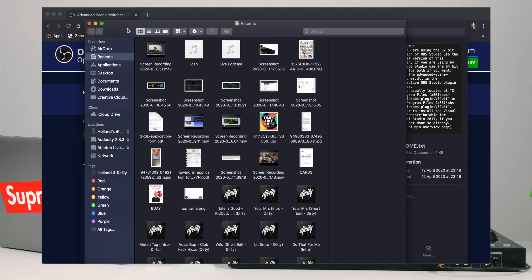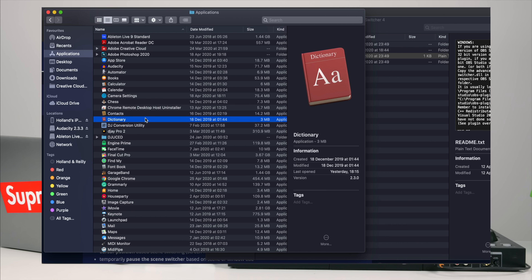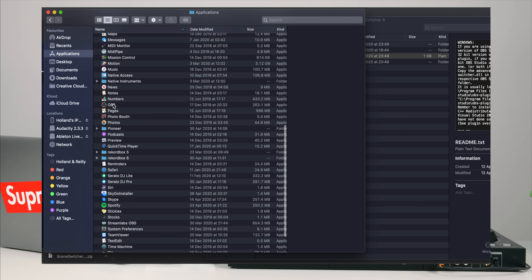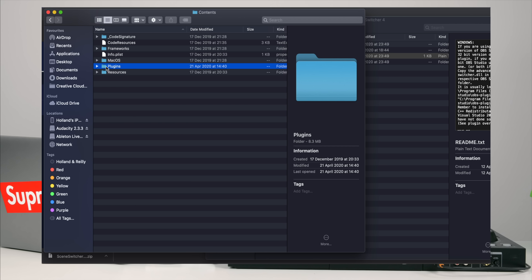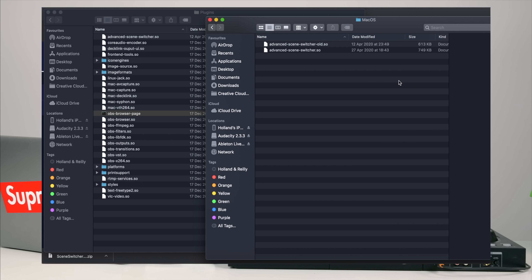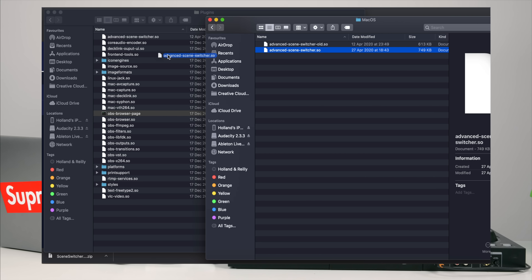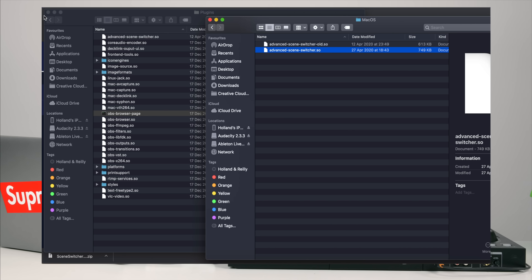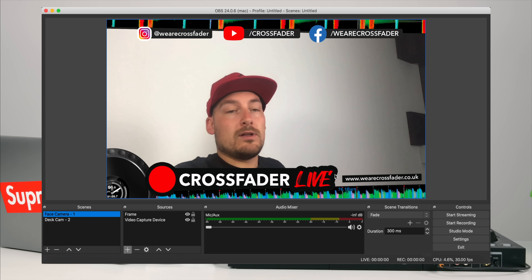I'll put two windows side by side. In your Applications folder, find OBS, right-click, and select 'Show Package Contents'. Go into Contents, then into Plugins. Back in the plugin zip folder, scroll to the MacOS folder and use the latest version if you're on the latest OBS, or the older version if not. Simply drag it over into the Plugins folder. I've already installed it so it asks if I want to replace — once you've dragged it in, that's all you need to do. Relaunch OBS.